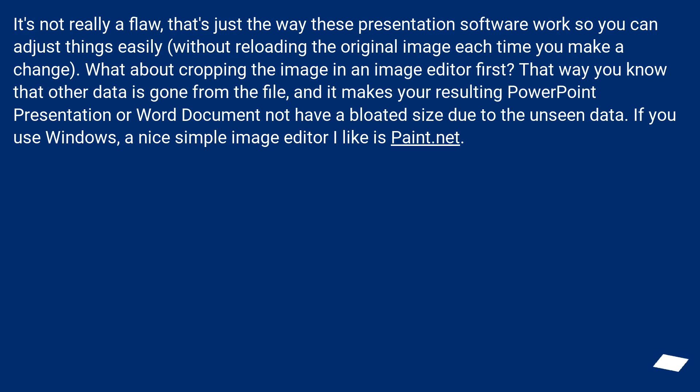It's not really a flaw, that's just the way these presentation software work so you can adjust things easily, without reloading the original image each time you make a change.